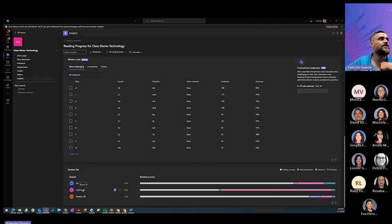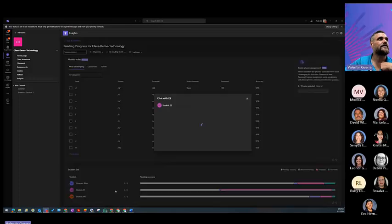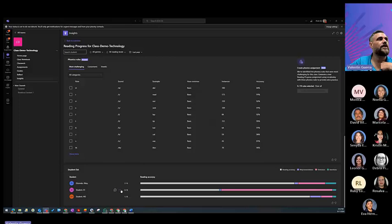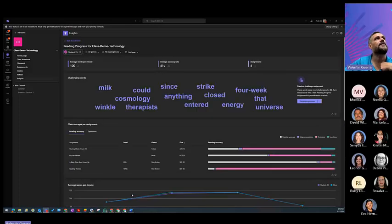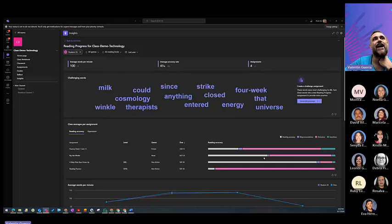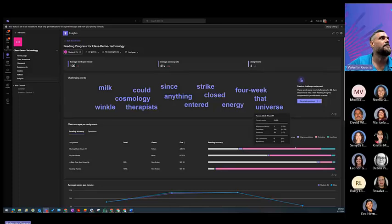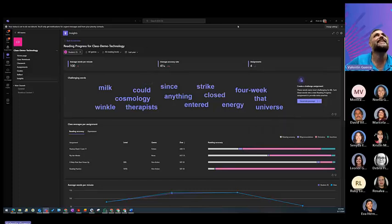And then it gives you here some of the student's information. So let's say student ES. You can go here and view the report. This is just by the student itself and how they did in the assignments that it was given to them automatically.